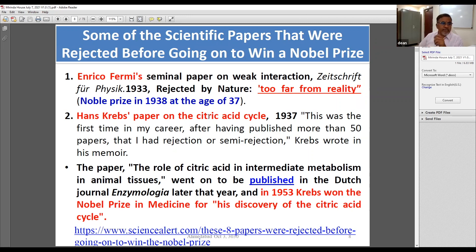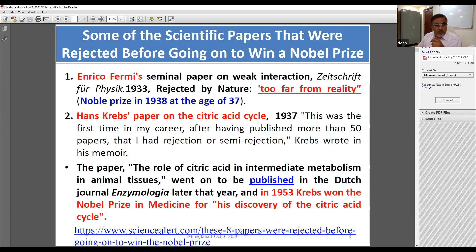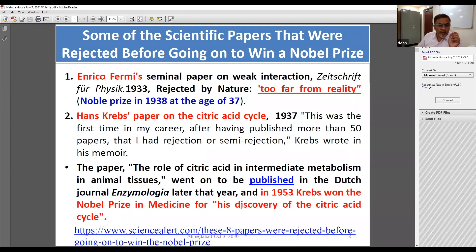Krebs's paper on the citric acid cycle received a semi-rejection from Nature. Semi-rejection means the paper was kind of accepted but there was a backlog. The editor of Nature wrote to Krebs saying that although the paper was interesting, they could not publish it soon and advised him to submit it somewhere else. Krebs later wrote that after publishing more than 50 papers, he received this semi-rejection. The paper, 'The Role of Citric Acid in Intermediate Metabolism in Animal Tissue,' went on to be published in the Dutch journal Enzymologia. Later, in 1953, Krebs won the Nobel Prize in Medicine for his discovery of the citric acid cycle.